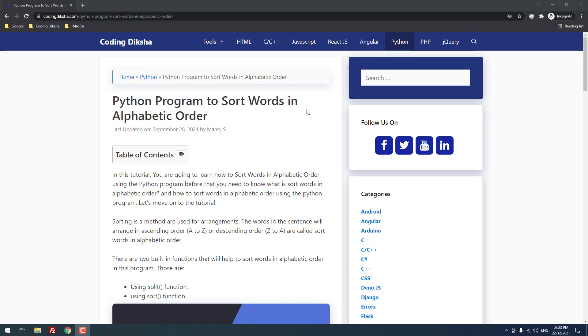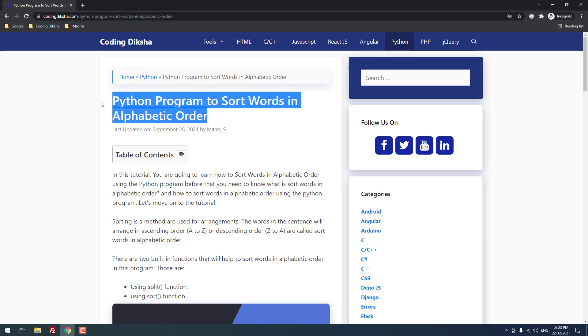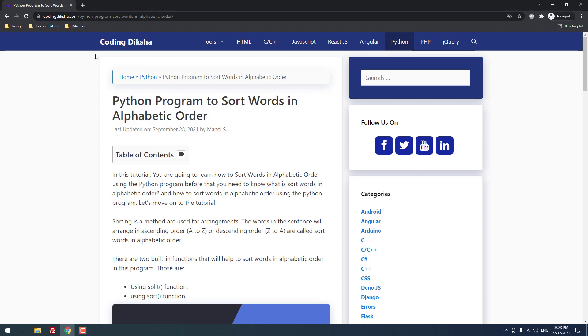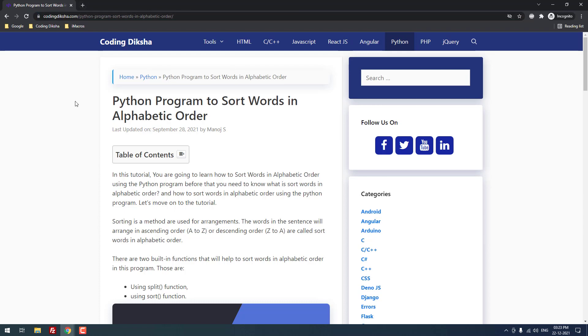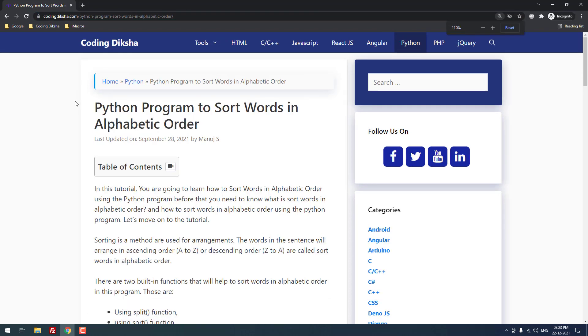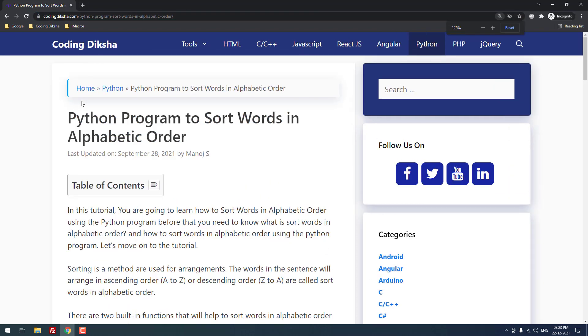As you can see, I have already published an article about this topic on my blog codingdiksha.com. I have also given this article link in the video description. Let's move on to the tutorial.